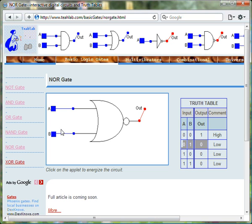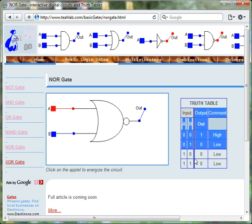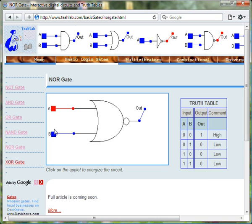When input A is 1 and input B is 0, then the output of the NOR gate is 0. When input A is 1 and input B is 1, then the output of the NOR gate is 0.